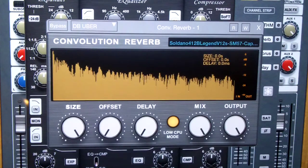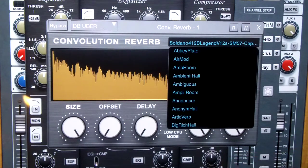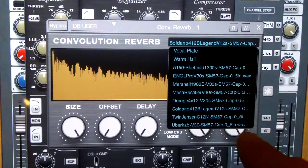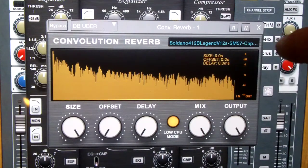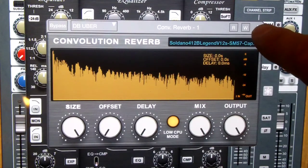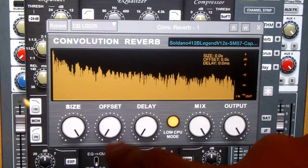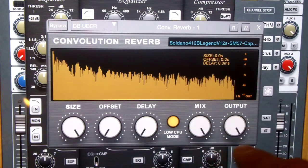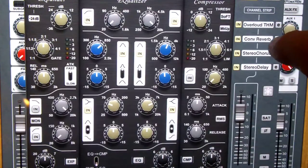In the next slot we're going to use our Convolution Reverb. As we imported the IR files earlier into ARIA, scroll down to the bottom and you'll find them here. I just happen to like this Soldano for this particular piece - it's got this really cool Lynch tone to it. Set your size all the way up, offset all the way back, delay all the way back. Make sure you put this in low CPU mode so you don't get cracks and pops and hisses. Put your mix all the way to the right, same with your output.